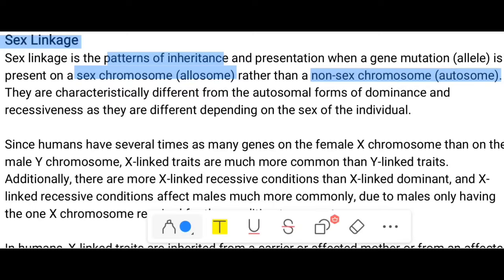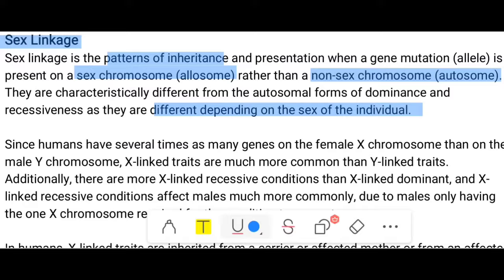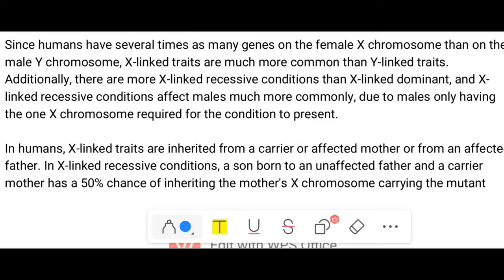Sex-linked traits are characteristically different from the autosomal forms of dominance and recessiveness, as they differ depending on the sex of the individual. Since humans have several times as many genes on the female X chromosome than on the male Y chromosome, human females have two X chromosomes whereas human males have only one X and one Y chromosome. That is the reason X-linked traits are more common than Y-linked traits.